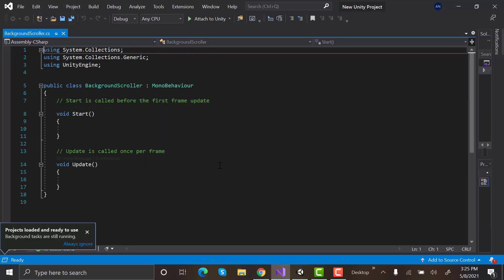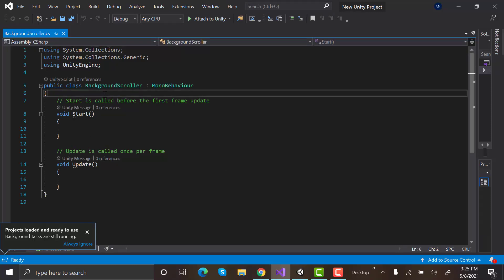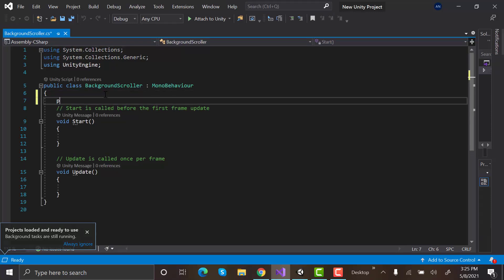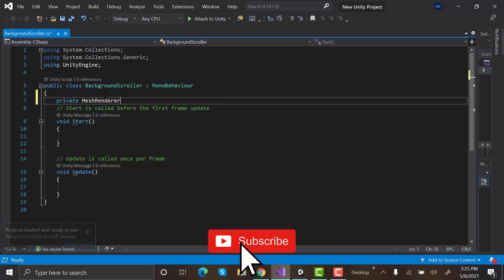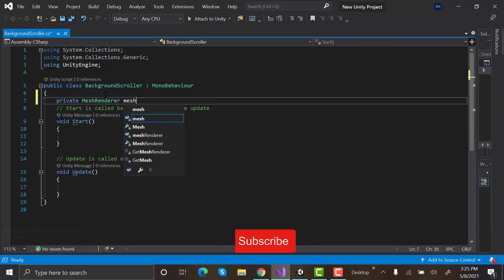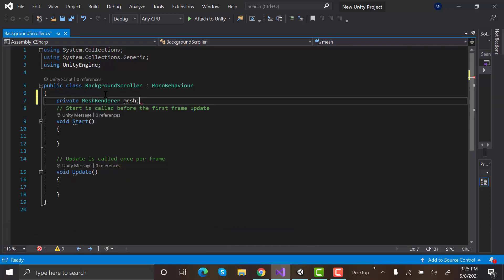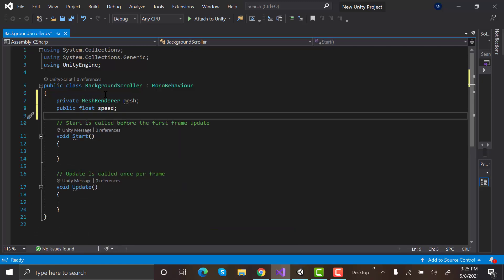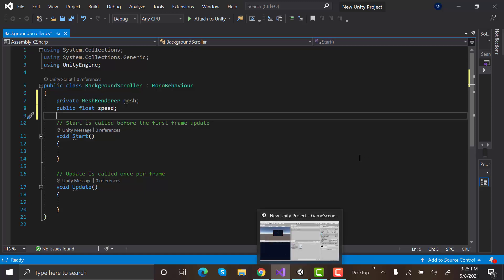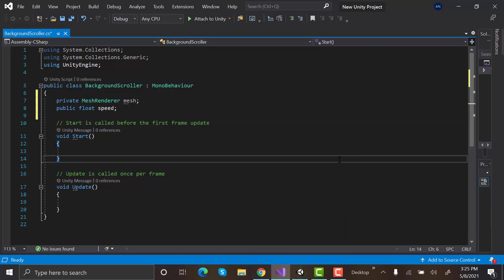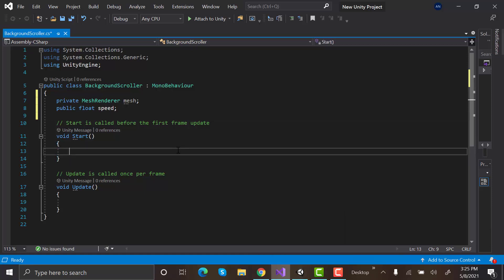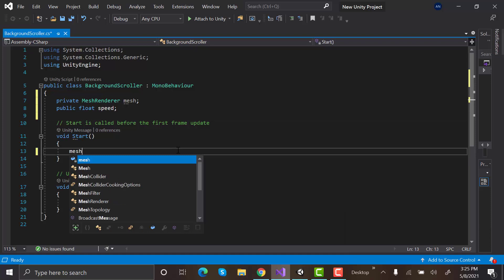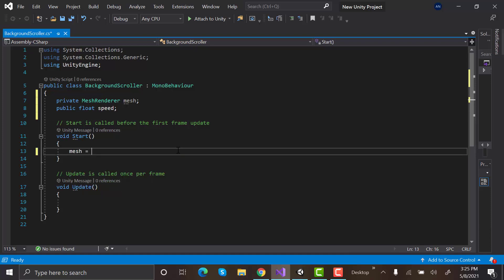Create the following variables: private MeshRenderer mesh; and public float speed. The mesh variable will be used to hold the mesh of the Quad, while speed variable will be the speed with which the background will move. Let's access the mesh in the start method. Mesh equals getComponent MeshRenderer.